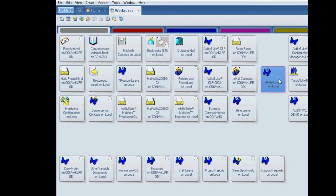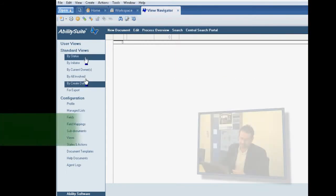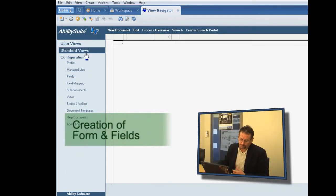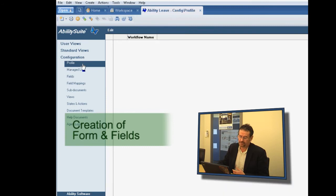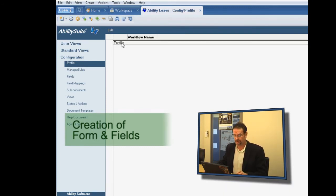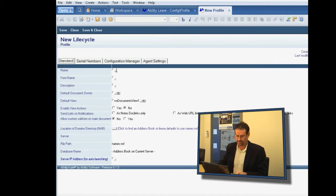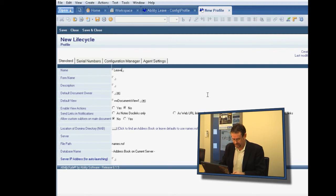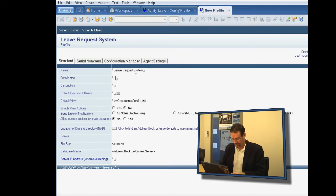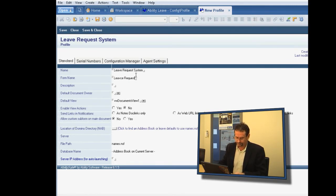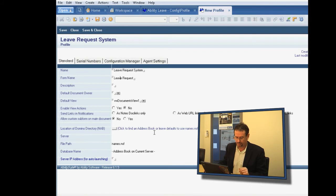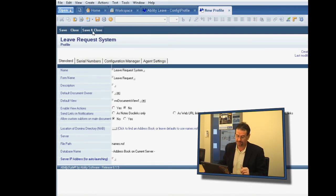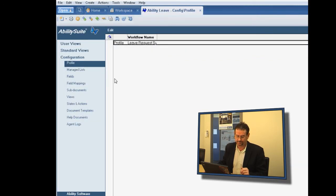So having done that, I can go back into the application. And what you see now is that we have an extra set of options for the configuration of the workflow. So I'm just going to go into a profile document initially to set up a couple of general parameters. We're going to call it a leave request system. And we'll call the form a leave request. And there are a number of other options here that we can use to make the application more complex, but in the first instance, that's all we need.